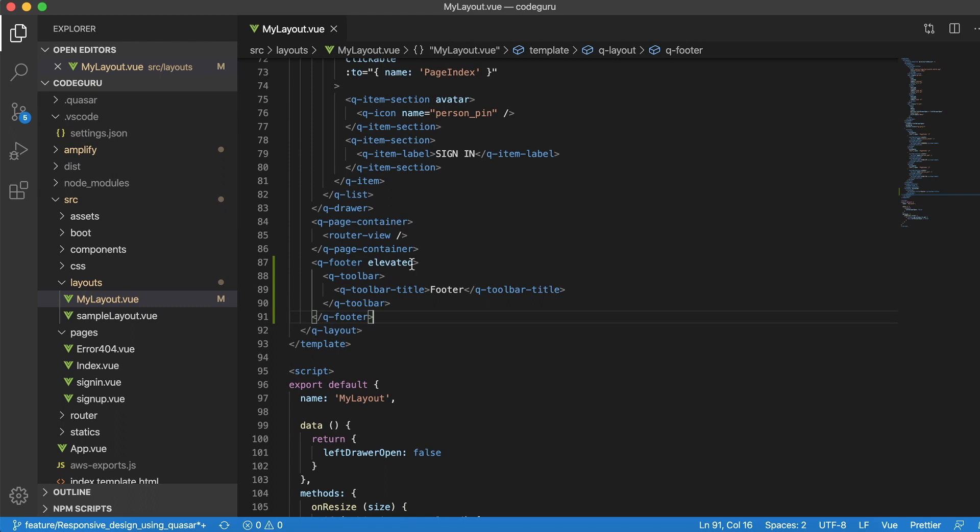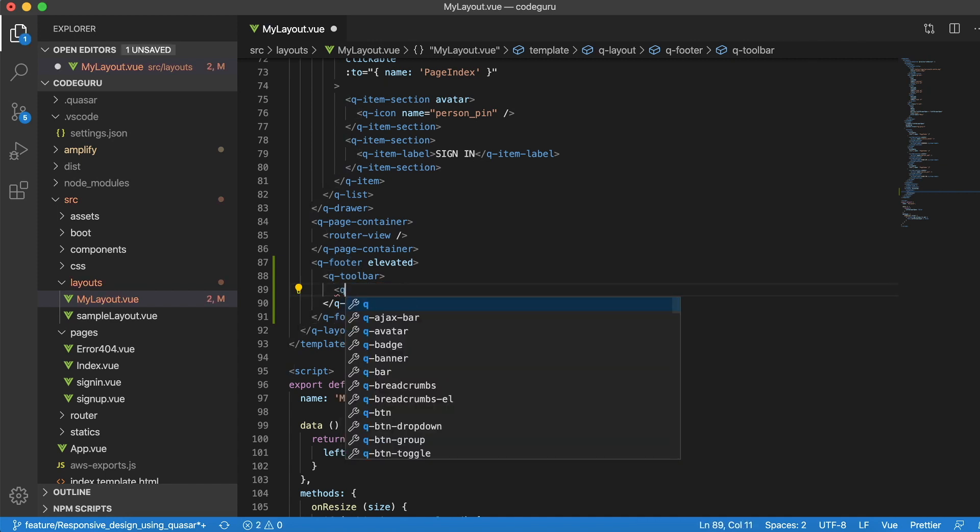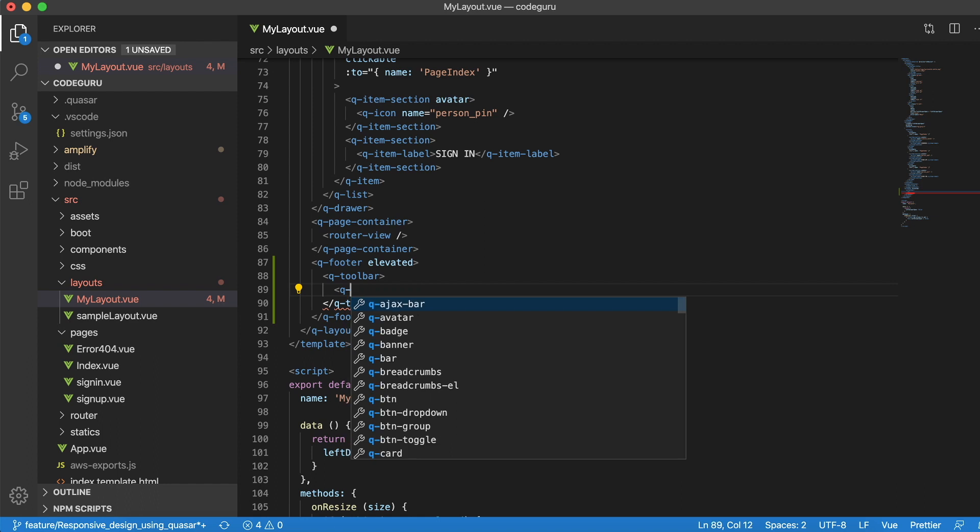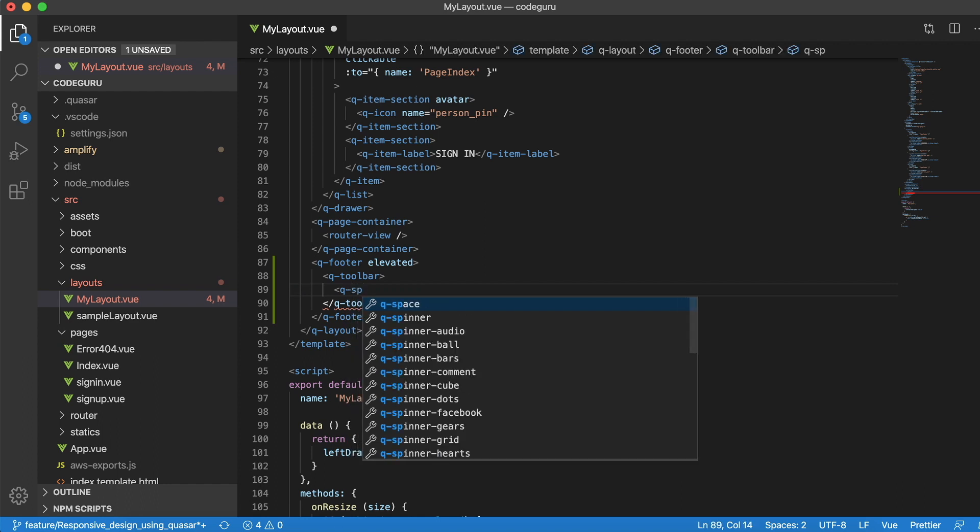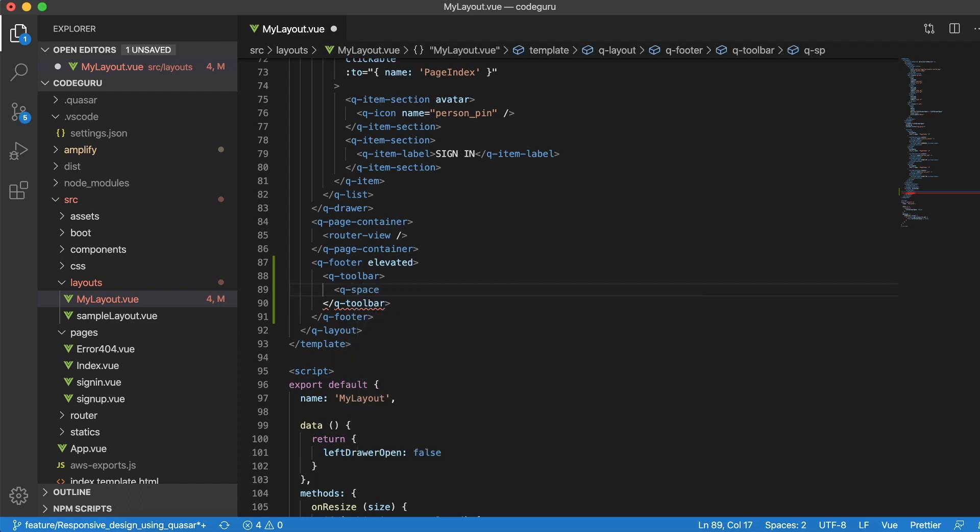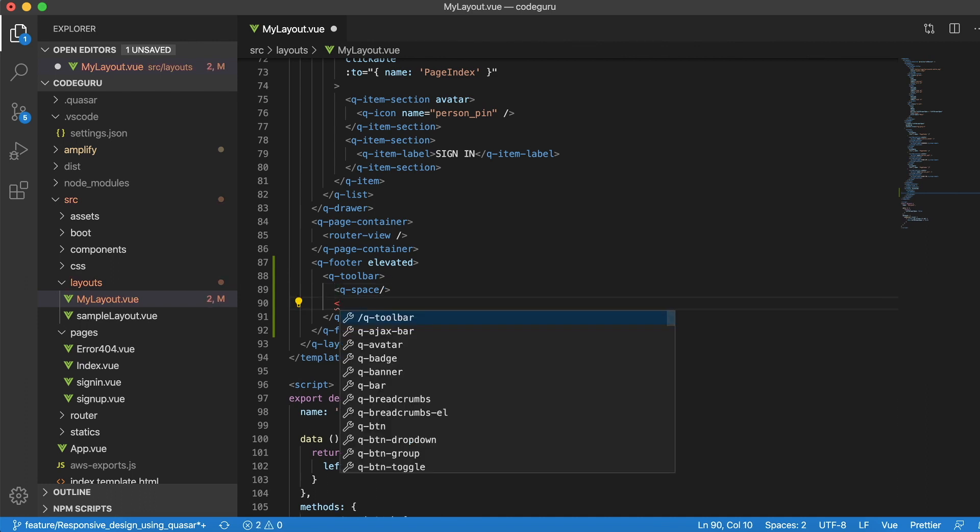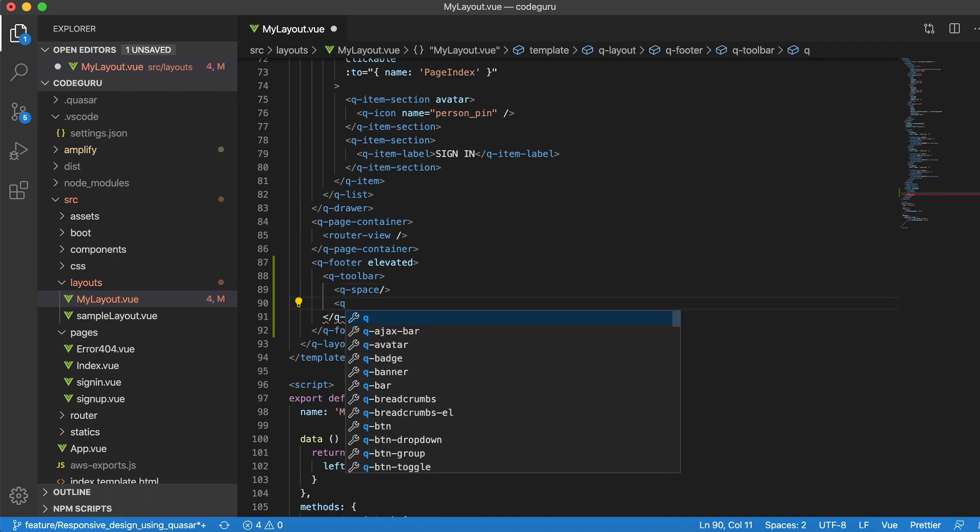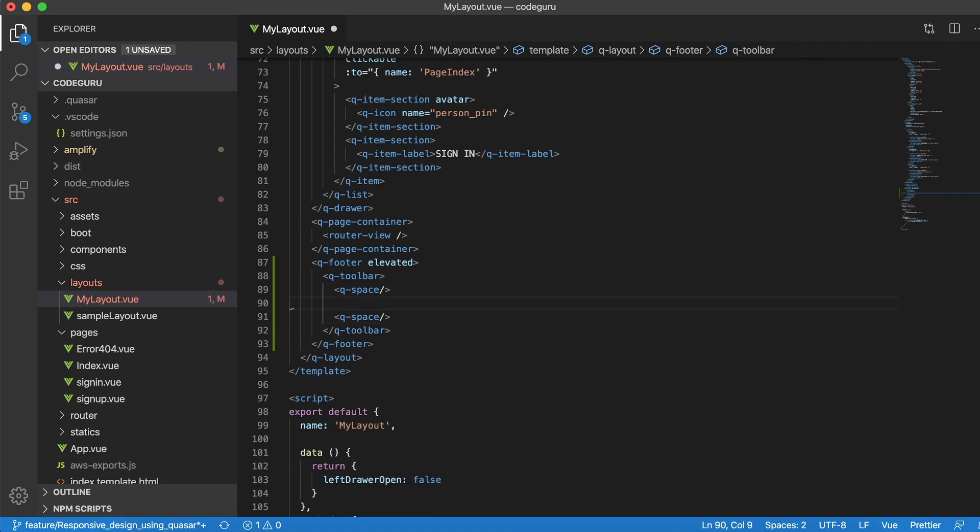What I want to do is I just don't want this thing to be on the left side of my footer. I want it to be at the center. If you have seen already, we have something called Q space. What this guy does is this guy just tries to put up a left space bar or it pushes the components to the right side. If you put your component in between two Q spaces, then it will automatically push the component to be in center.